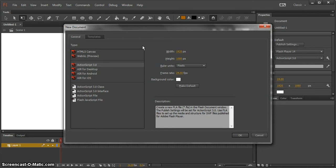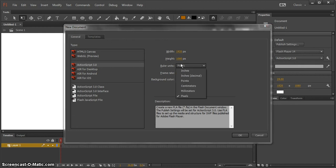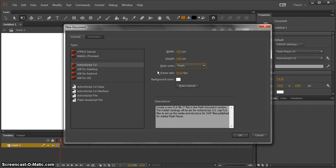a couple months ago I started doing 1080p, which is like HD, which is like your TV most likely that you have. For you, you can start with 720p just so the file size is smaller, so you don't have to work it hard. But I'm just gonna go with 1080p because that's what I'm used to. And then you want this in pixels just because it'll make sense more.